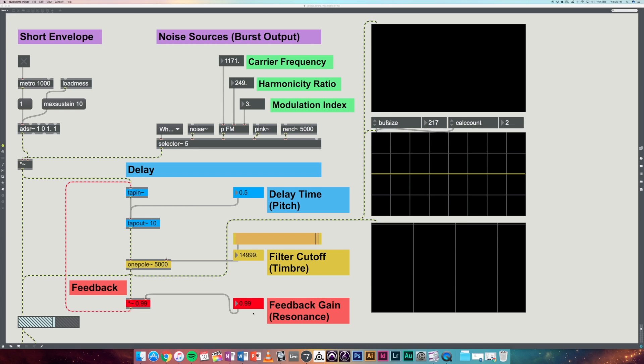So we'll start with a white noise burst. Our delay time is the quickest it can be, so zero milliseconds. Our filter cutoff is as high as it can go, so 15,000 hertz. We have all the partials up to 15,000 hertz. And our feedback gain is also all the way up. This basically just gives us a high-pitched guitar-like string sound.